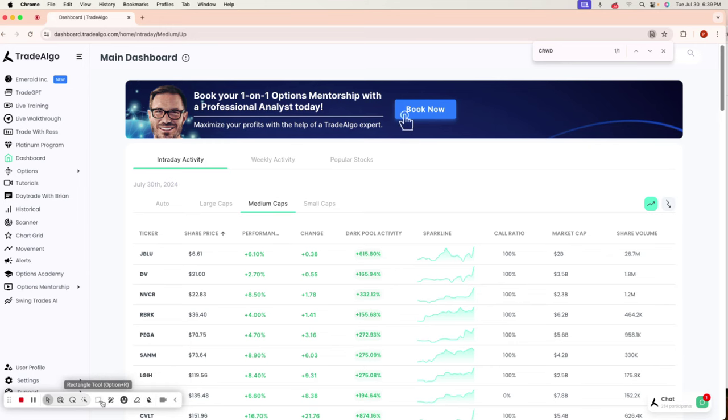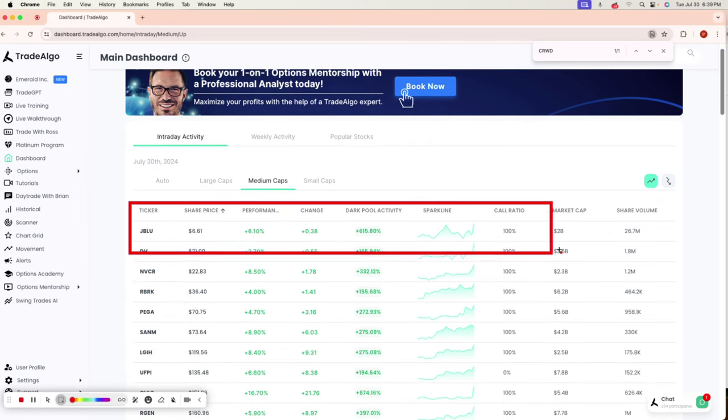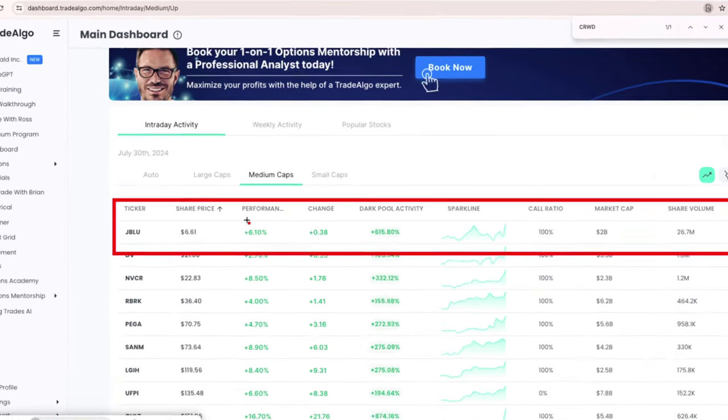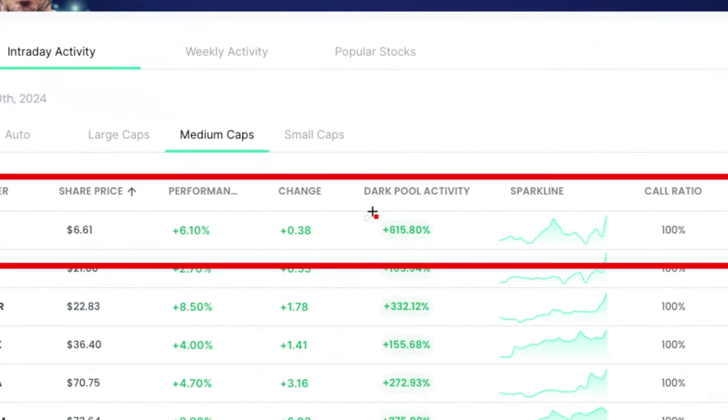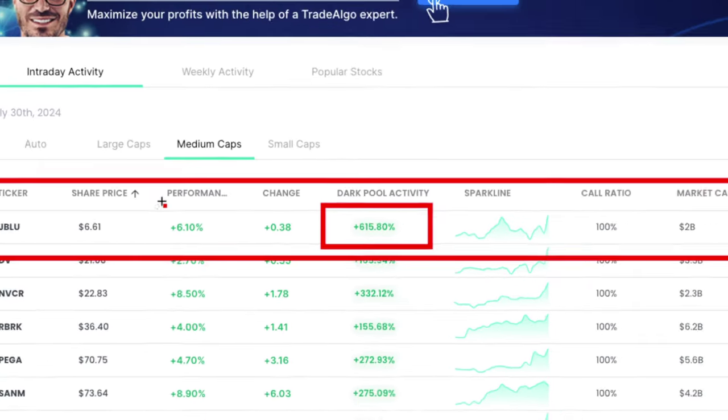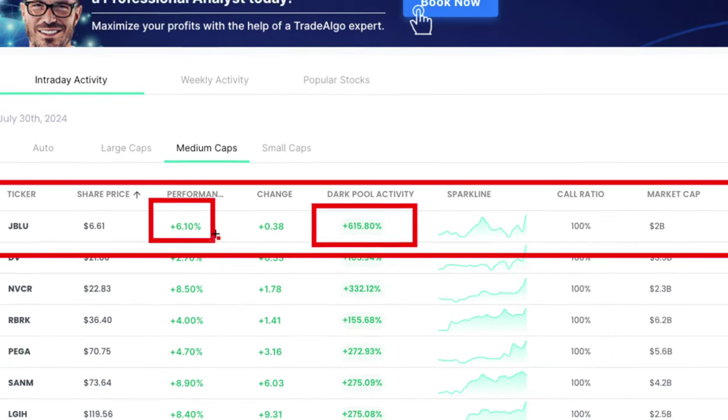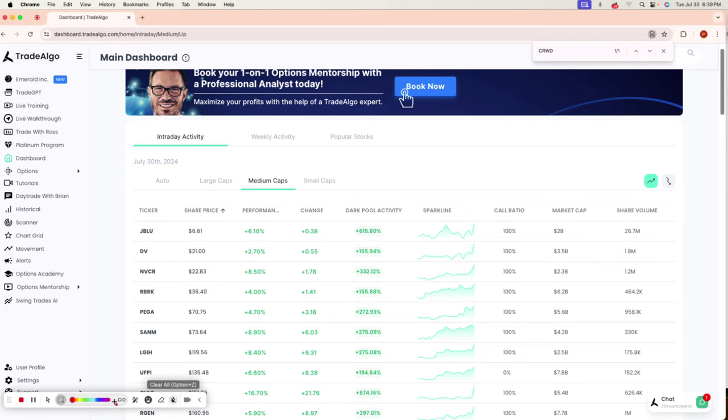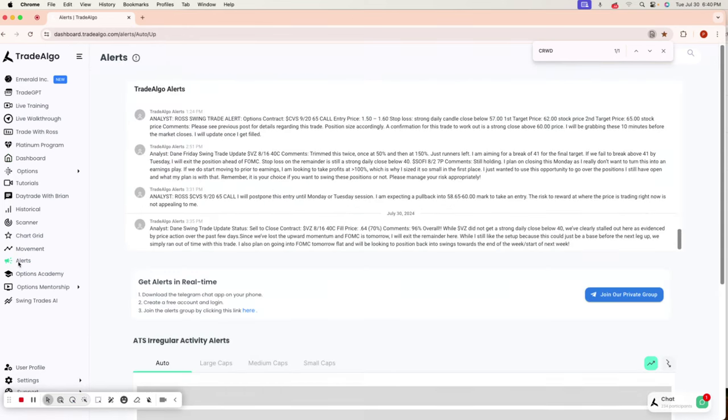JetBlue popping up with over 615% institutional trending up volume today. JetBlue moving over 6% as a result when a massive $2 billion market cap stock moves that much. You know it's coming from banks, institutions, and hedge funds trading behind closed doors.